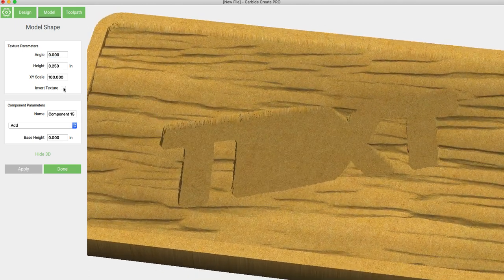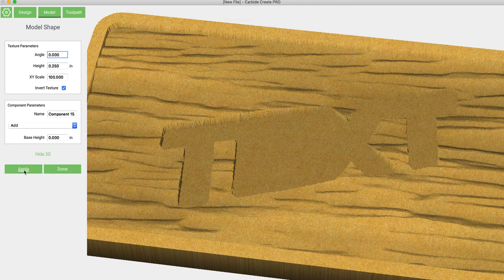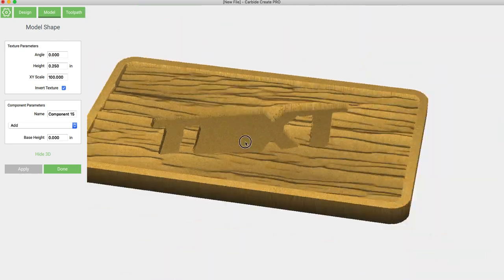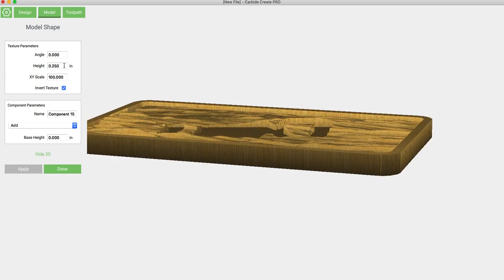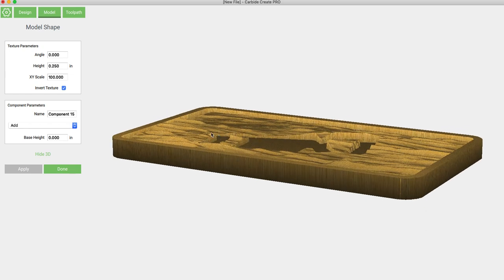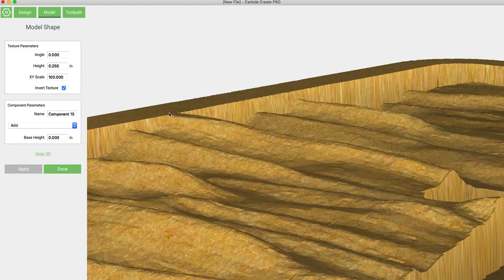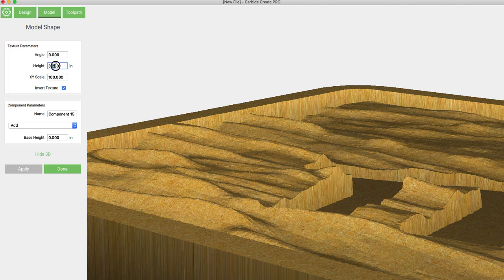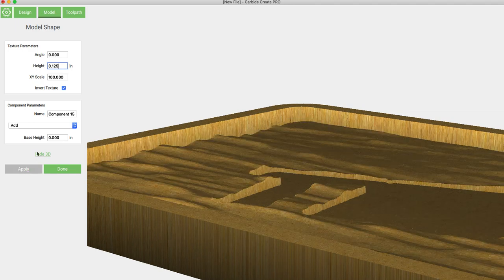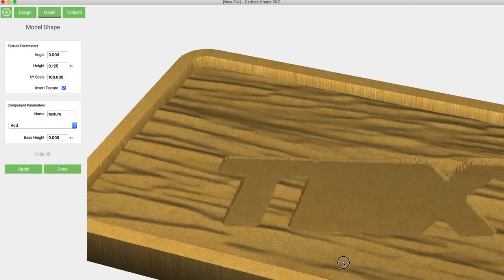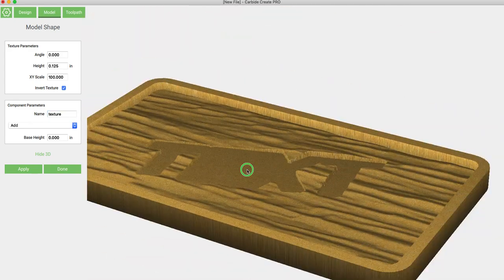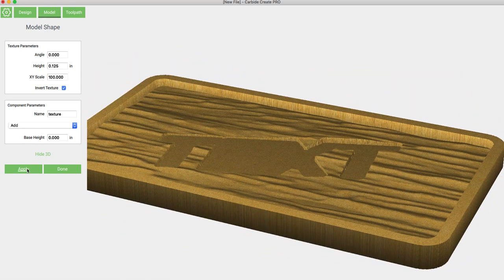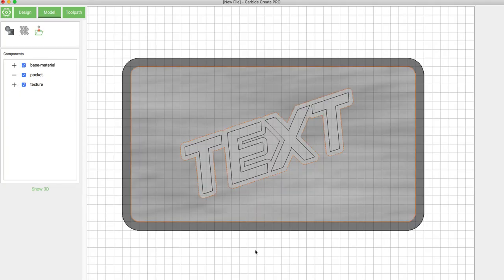If we invert the texture, then everything that was at the highest point will be the lowest point and the lowest point will now be the highest point. So we'll leave it like this. We have the height of this texture set at a quarter of an inch. If you remember, the pocket was a quarter of an inch deep. So that means that this texture is sitting on top of the previous pocket and it can only come up a quarter of an inch. You can actually see right here, it is matched with the outside dimension. That actually seems a little bit too tall for me for this texture. So I'm going to change it to an eighth of an inch and rename this component texture. Okay, so that looks pretty good. We'll apply that.